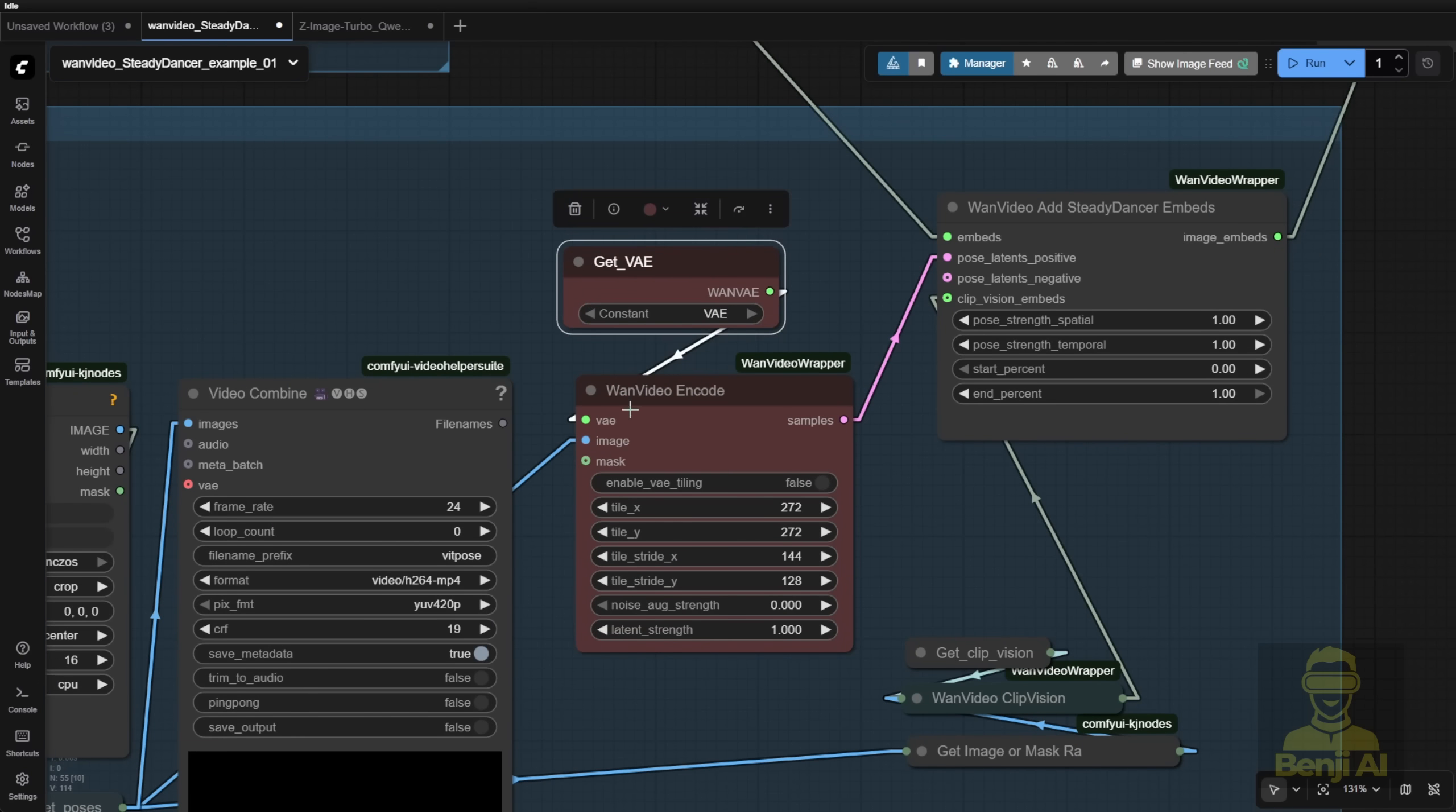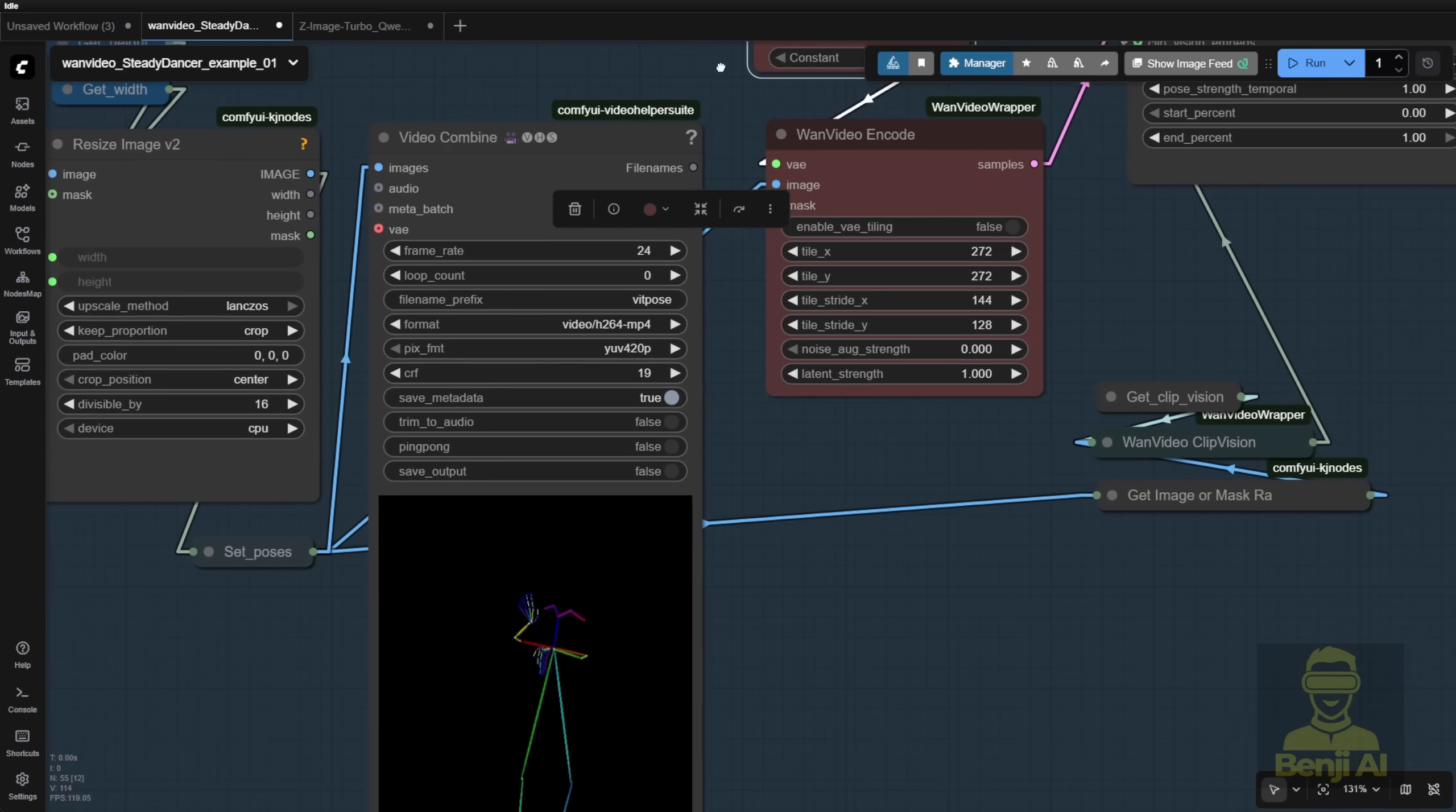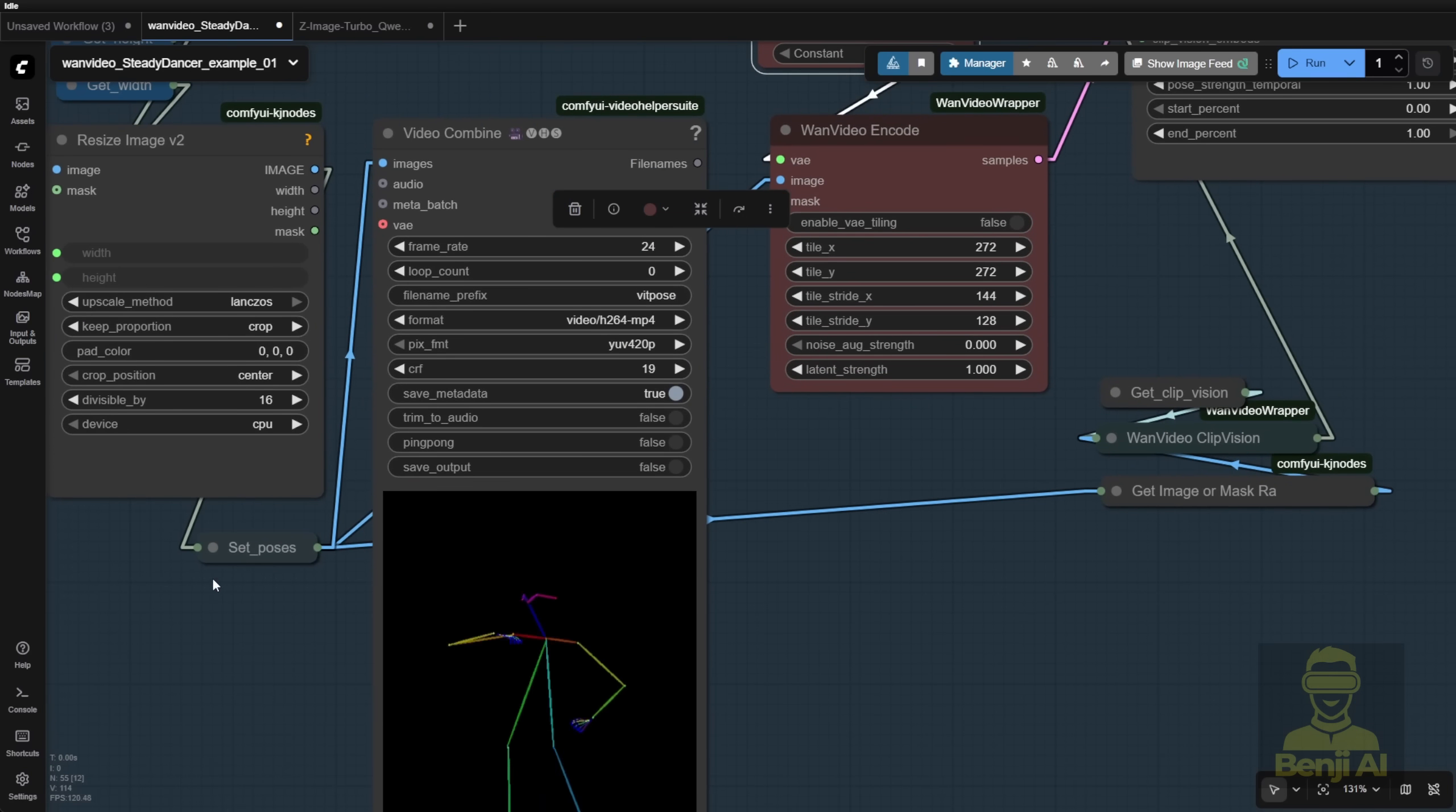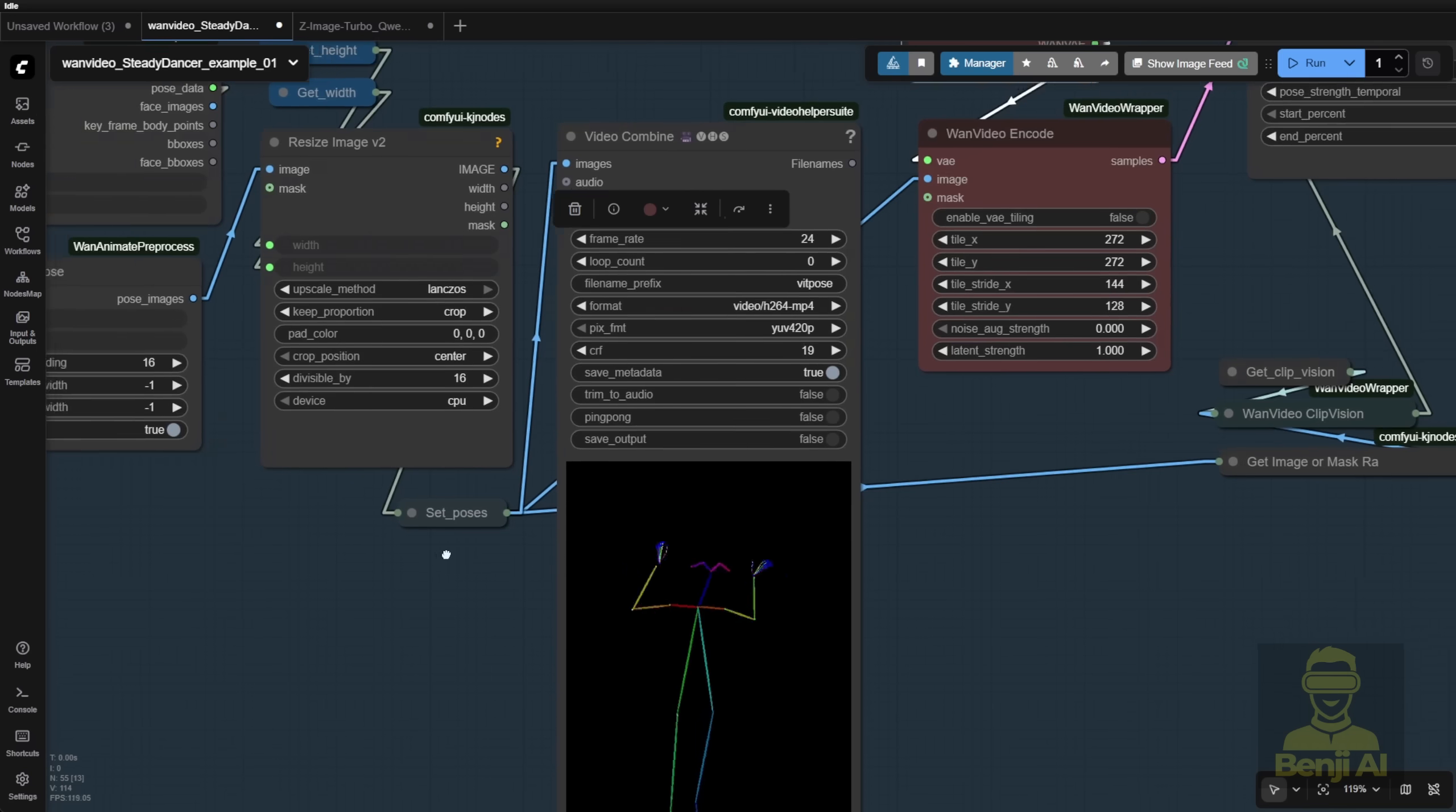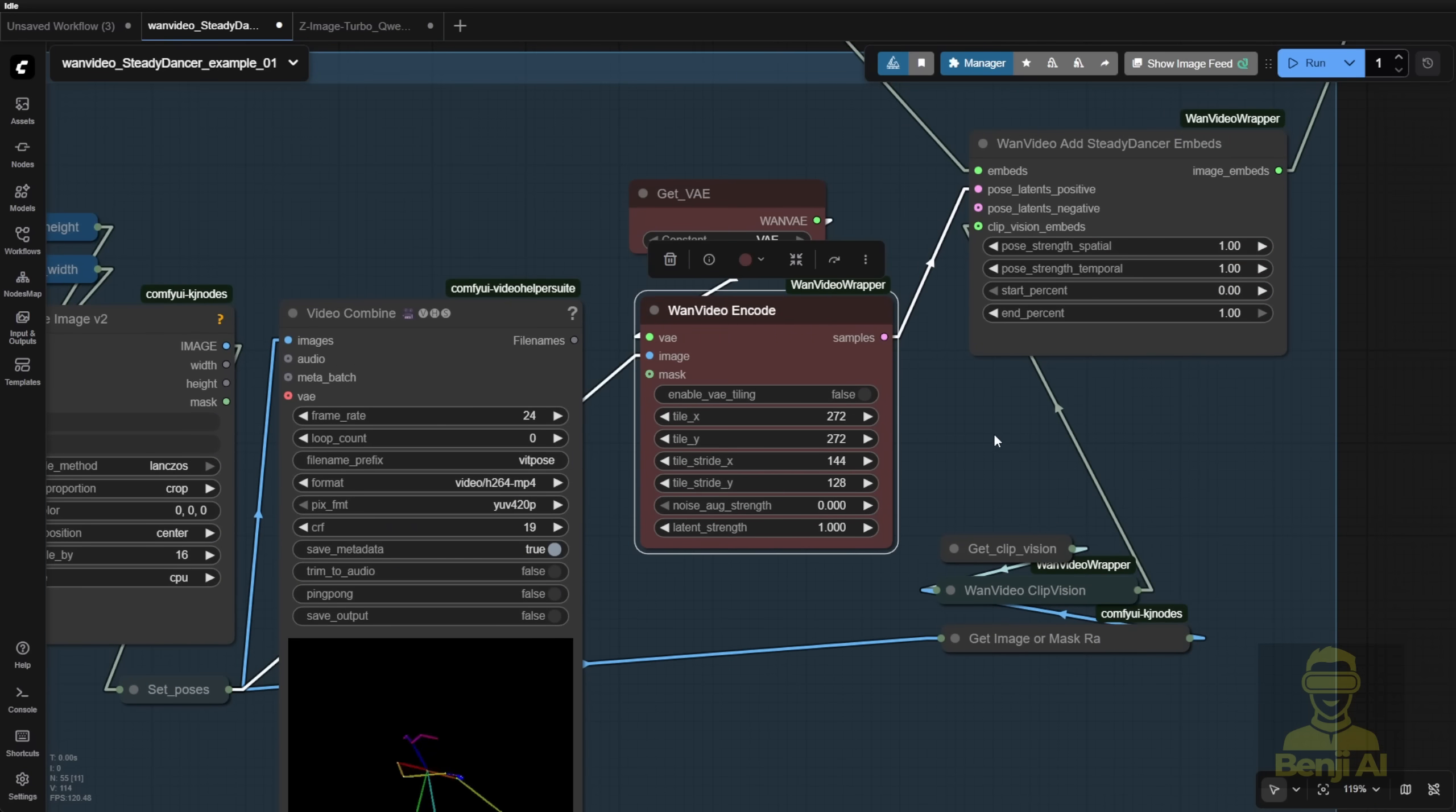We're going to use the VAE encode for each image frame from that reference dance motion video that was converted into this OpenPose Skeleton, pass that into the encoder.